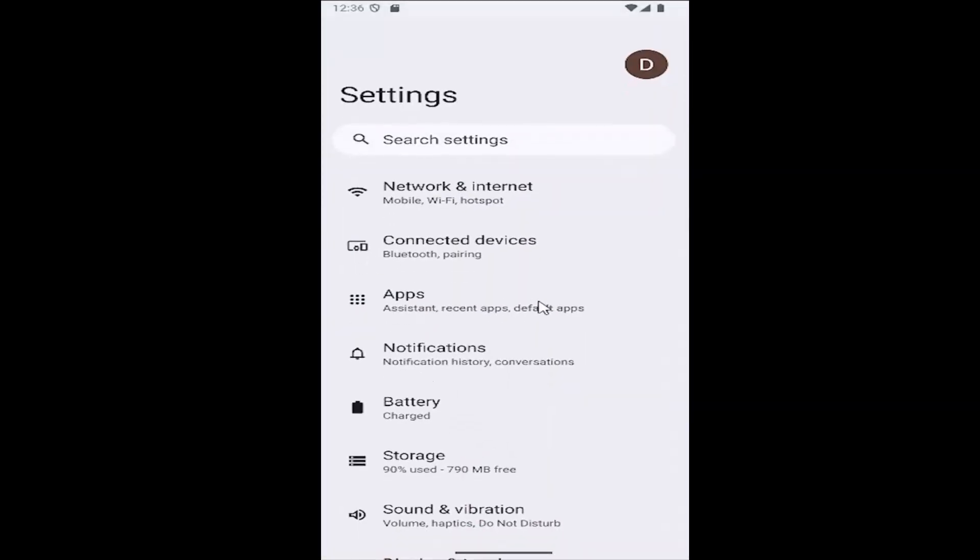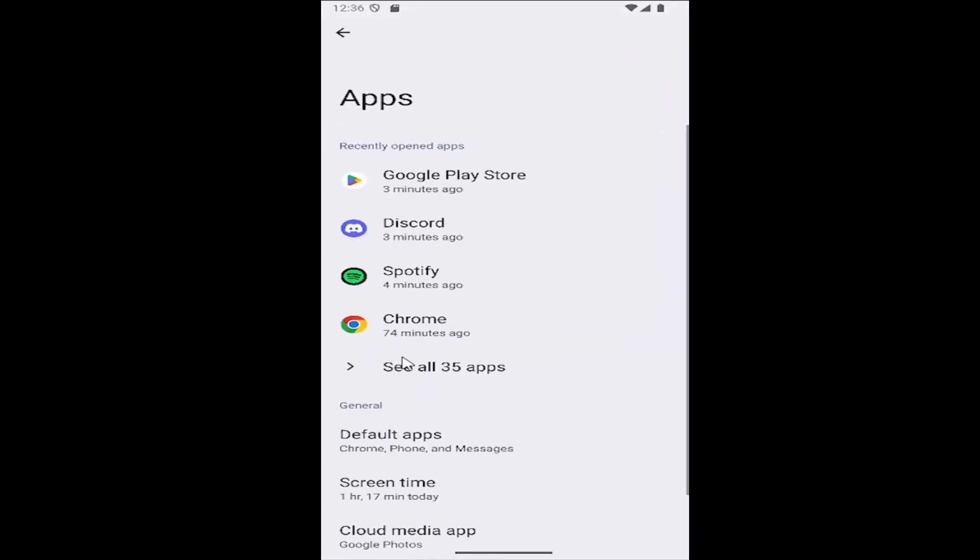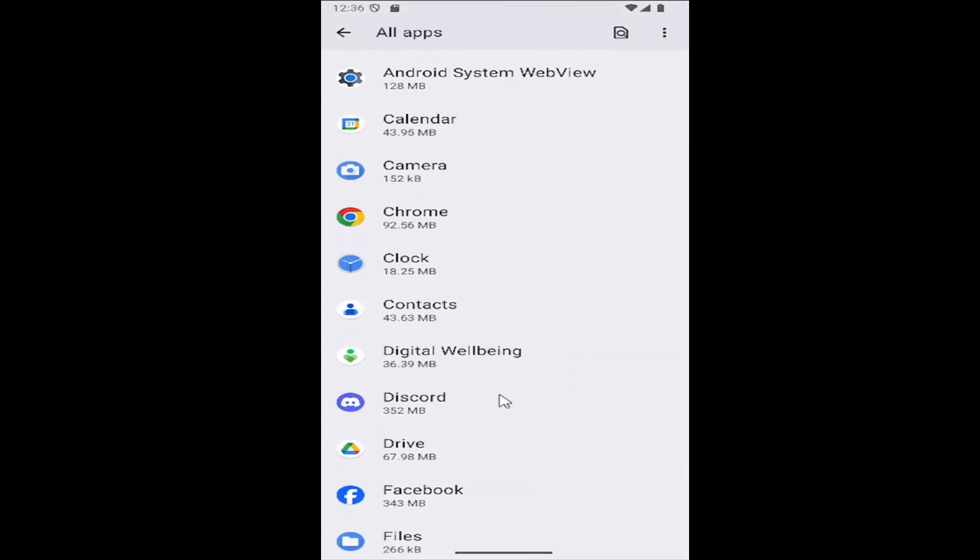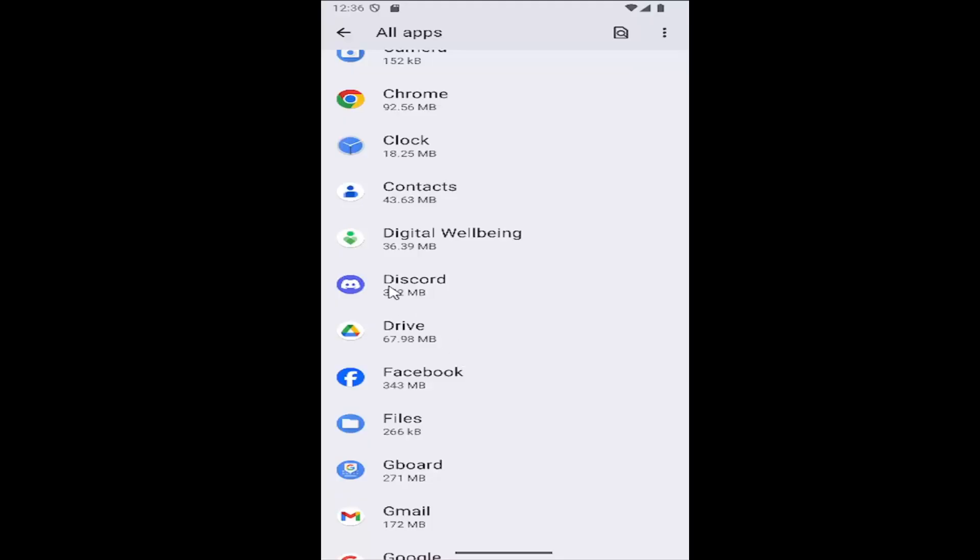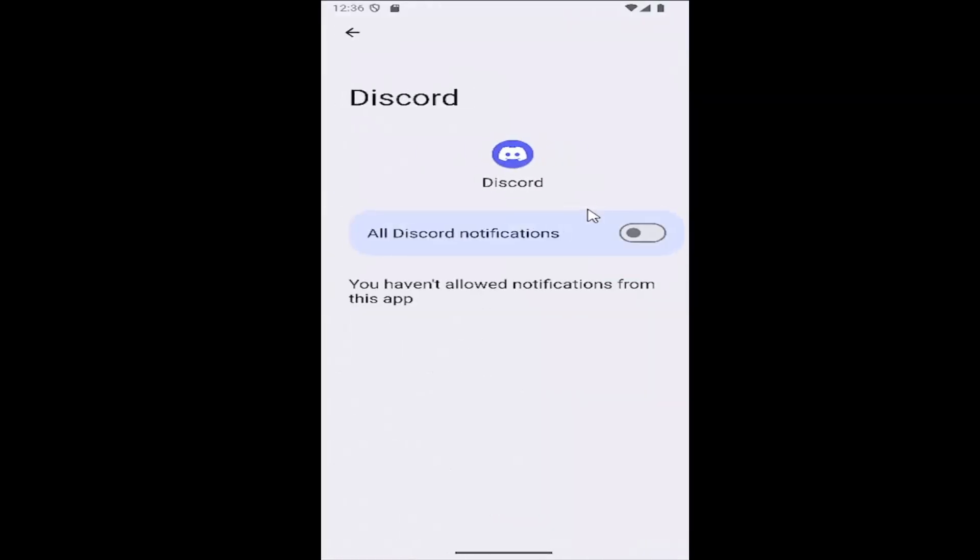Then select the apps tile, and then select where it says see all apps, and then scroll down to Discord and select that, and then select notifications.